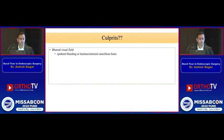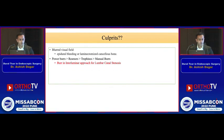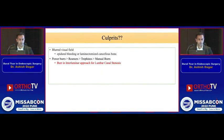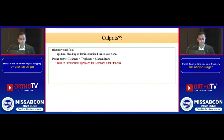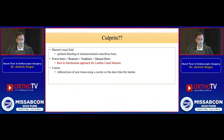The main culprit is a blurred visual field, mainly from epidural bleeding or from cancellous bone. Use of power burrs, reamers, trephines, and manual burrs used in endoscopic spine surgery can cause dural tears. One of the most dangerous combinations is use of a burr in the interlaminar approach, mainly for lumbar canal stenosis.